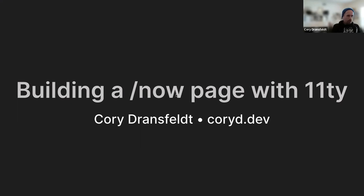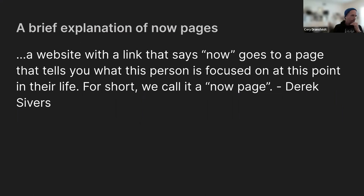So we are going to be building a now page in Eleventy, and a brief explanation of now pages. It's kind of analogous to an about page, but more focused on what you're actively doing.